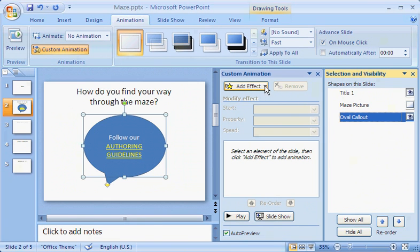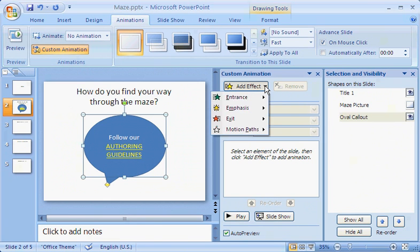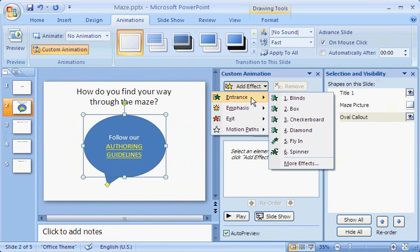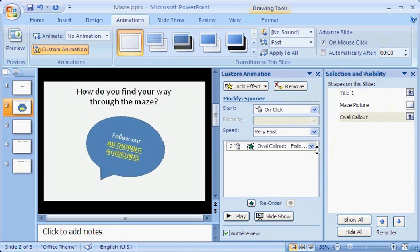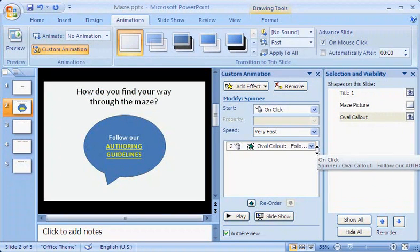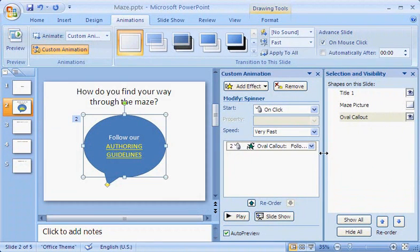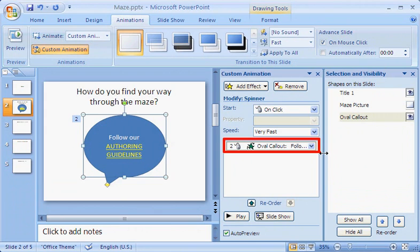I click Add Effect, point to Entrance, and click an effect. I want Spinner. PowerPoint gives an instant preview. The effect I chose shows in the Custom Animation task pane.